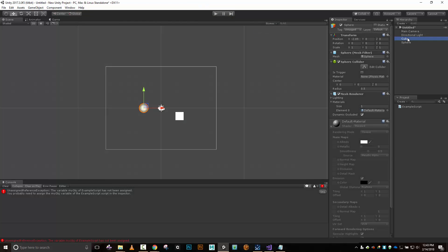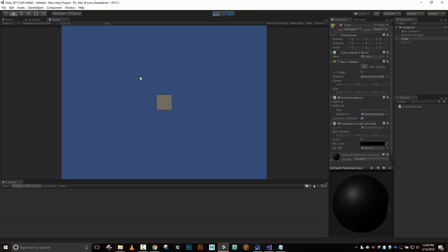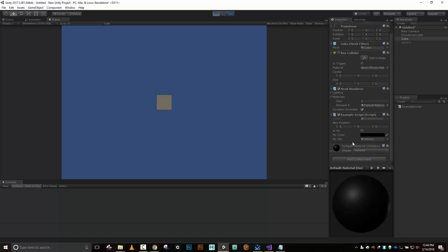The error says 'the variable myObj of ExampleScript has not been assigned' — myObj equals none, meaning I haven't given it a value. Let's grab the sphere and drop it into that slot. Let's try again — the sphere went away. Can I make it come back? I'll check isOn — the sphere is back. Gone, back, gone, back.